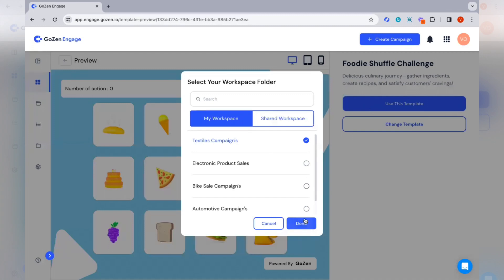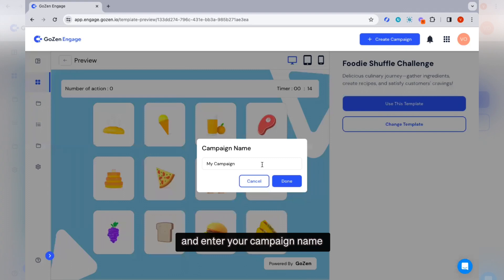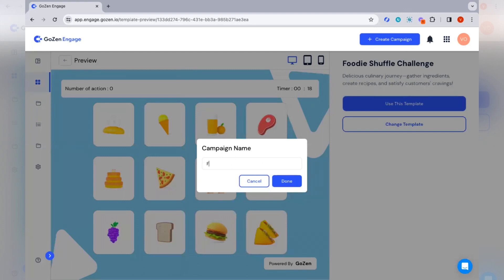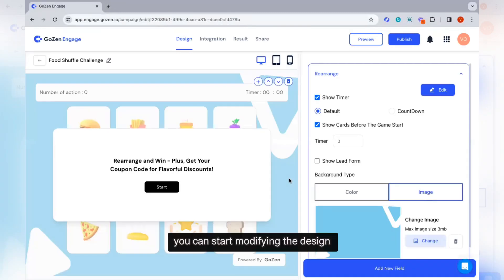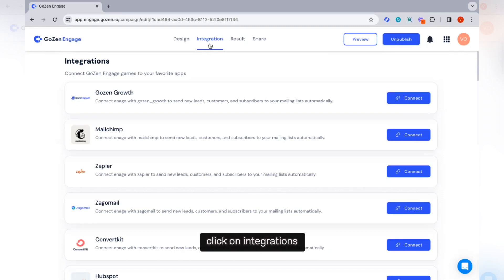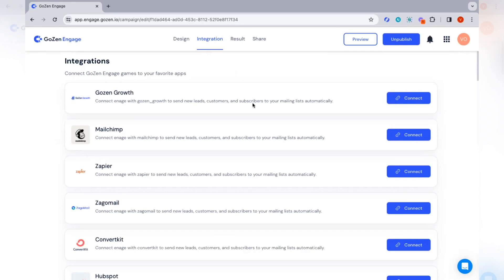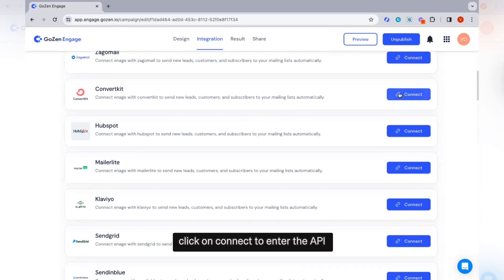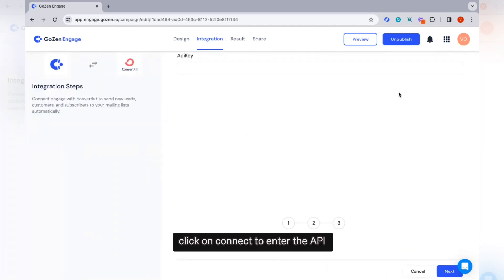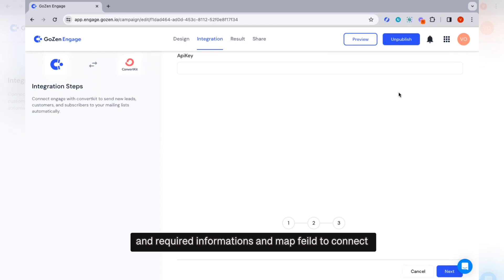Select your workspace and enter your campaign name. You can start modifying the design. After you are done with the design, click on integrations to connect Gozen Engage with your favorite apps to send leads. Click on connect, then enter the API key and record information and map fields to connect.